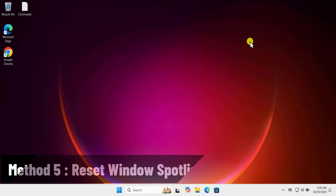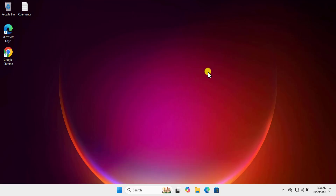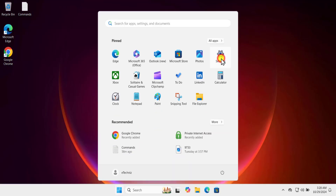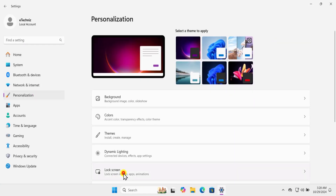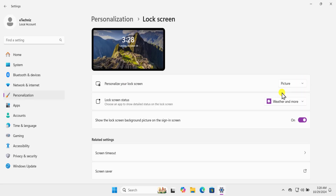Method five: reset Windows Spotlight. First, click on the Windows icon, go to Settings, Personalization, Lock Screen, and in 'Personalize your lock screen' change the setting to Picture.